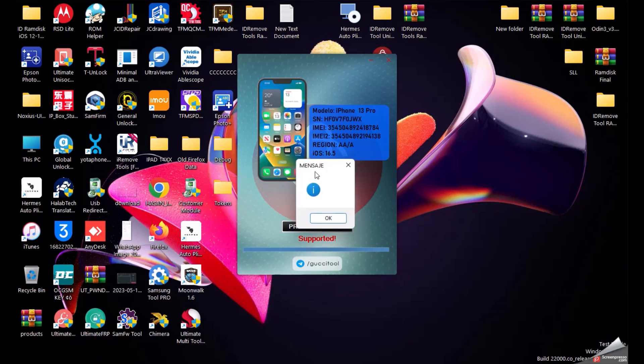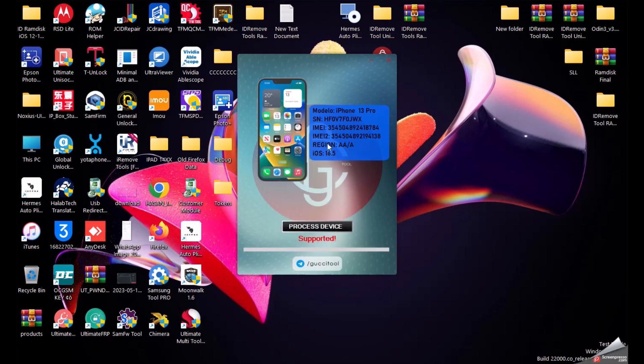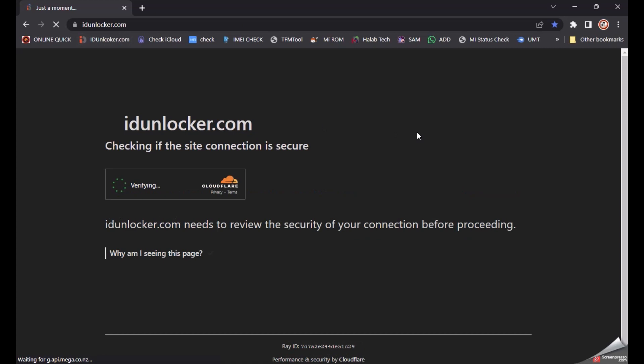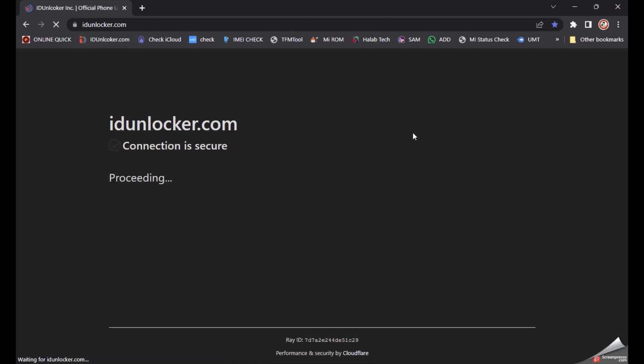See guys, it's already supported and automatically grouped the IMEI. So now you just make an order on idunlocker.com. I'll show you now how to place the order.